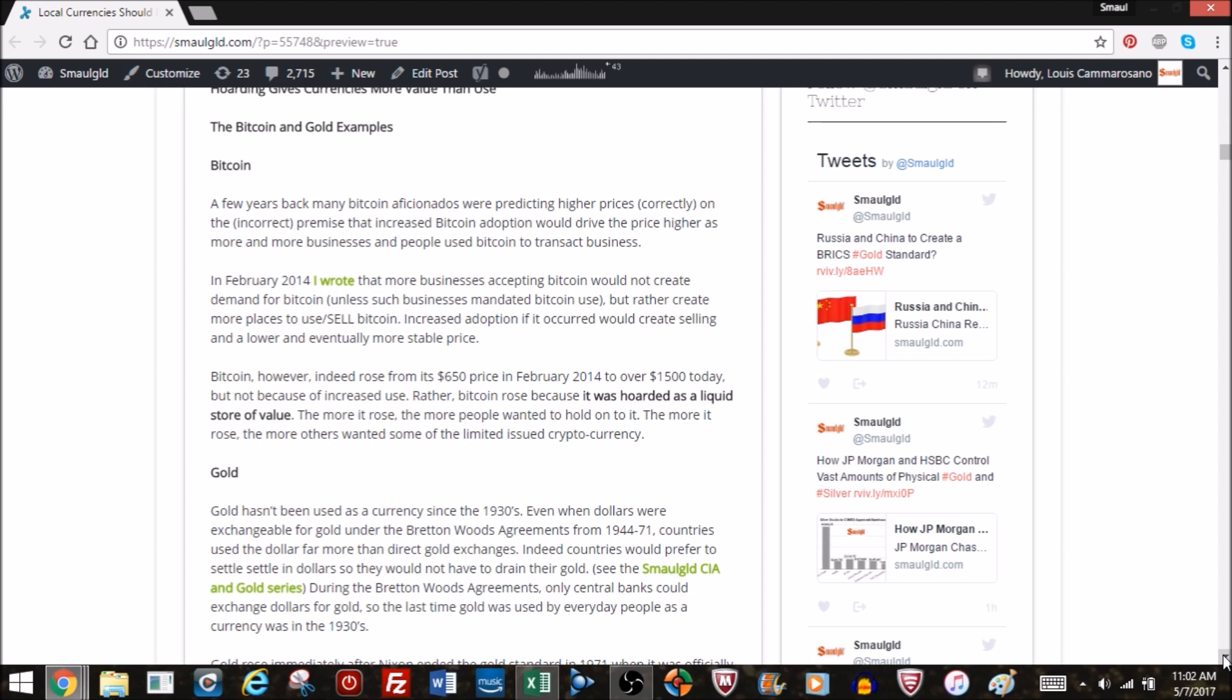But that's not what happened over the last three years or so. Bitcoin did indeed rise from the $650 price in February to over $1,500 today, but it wasn't because of the increase in use. Rather, it was because it was hoarded as a liquid store of value. And the more it rose, the more people wanted to hold on to it, which meant they wouldn't sell it. And the more it rose, the more other people wanted to buy it, and there were fewer people willing to sell it. So that created a lack of supply. You got more people that want it and fewer people willing to sell it. So that boosts the price, not increased adoption.